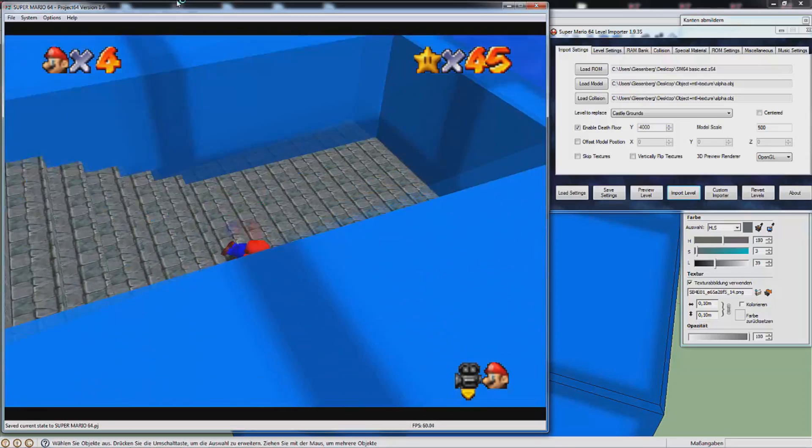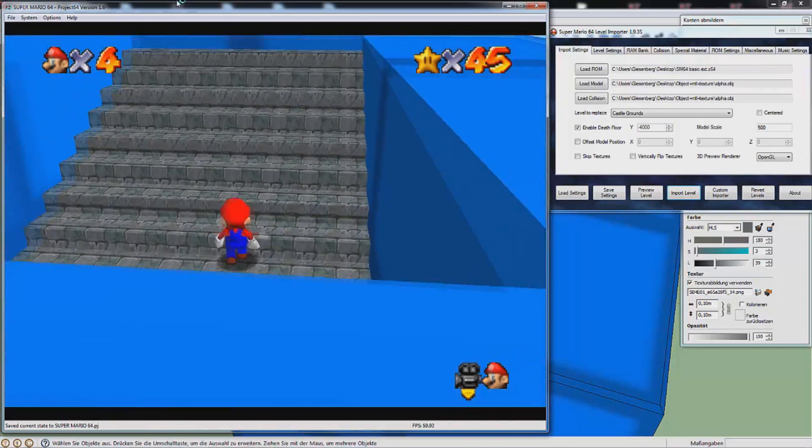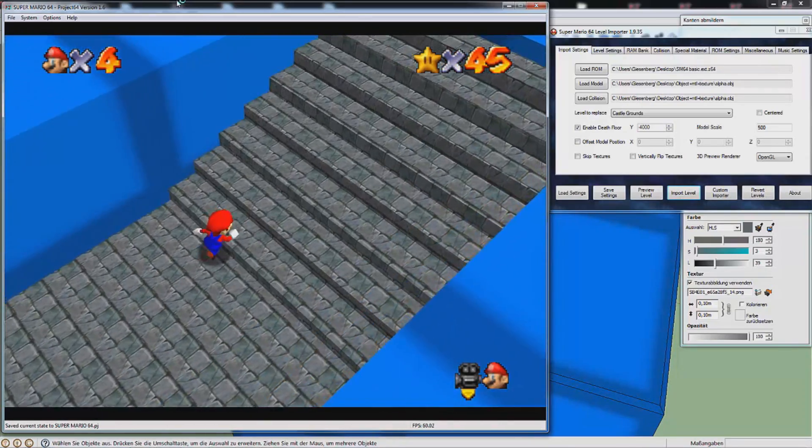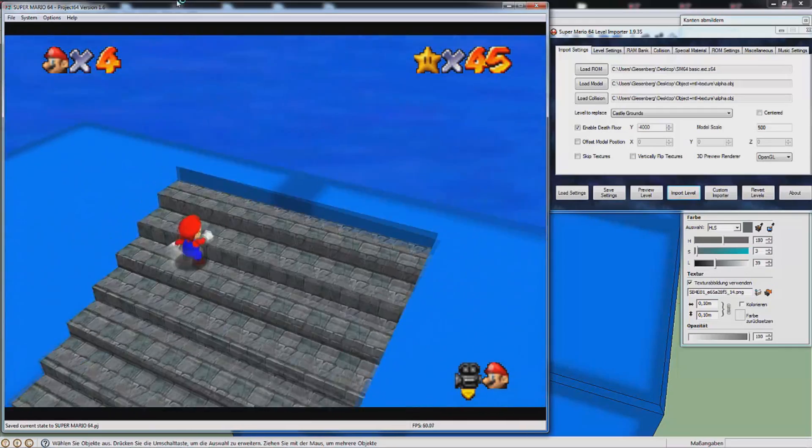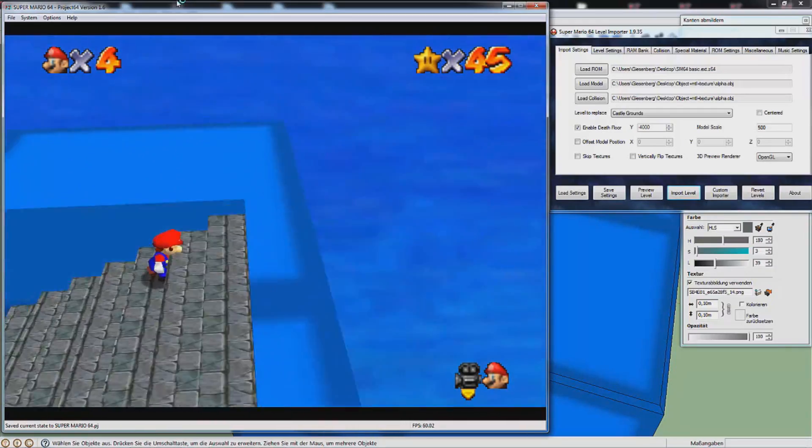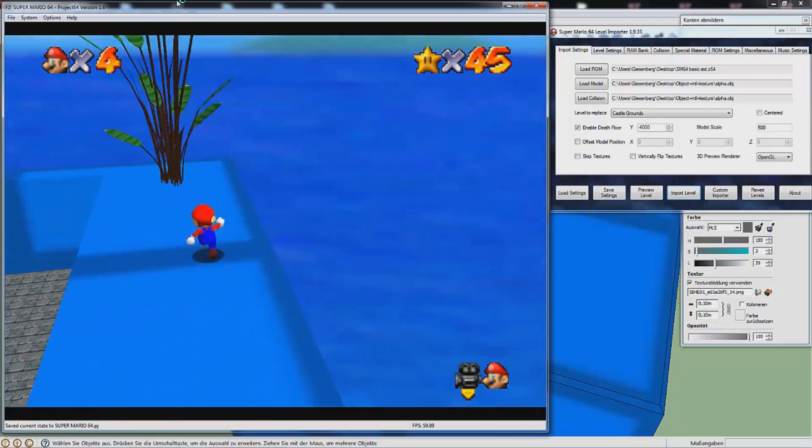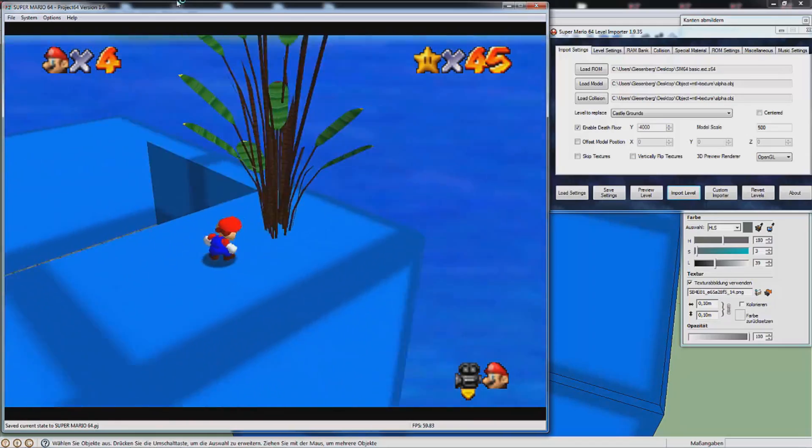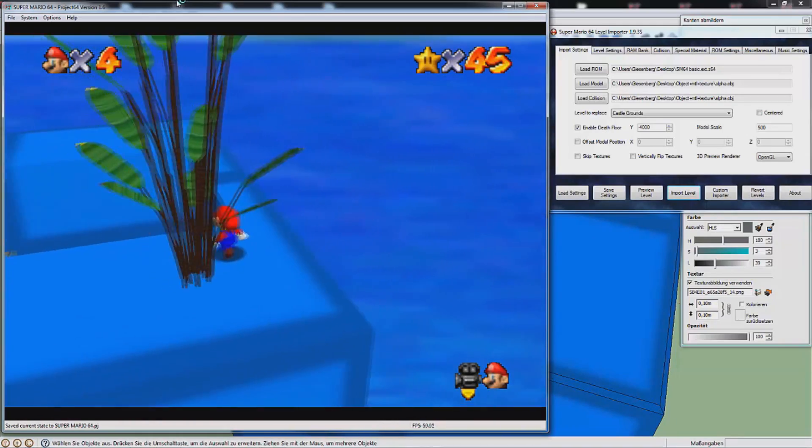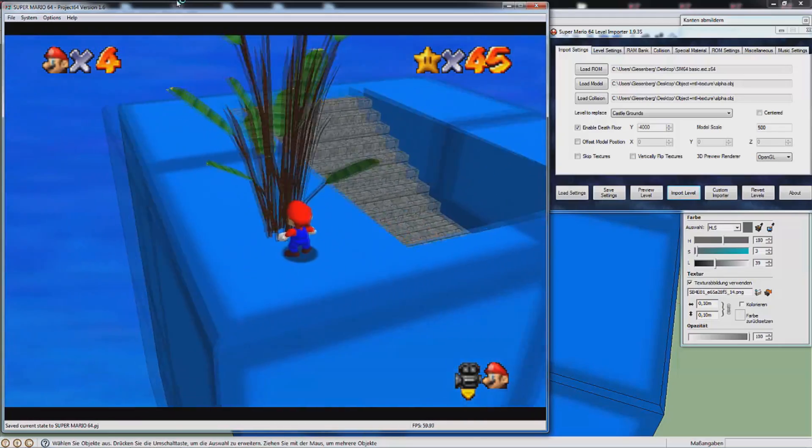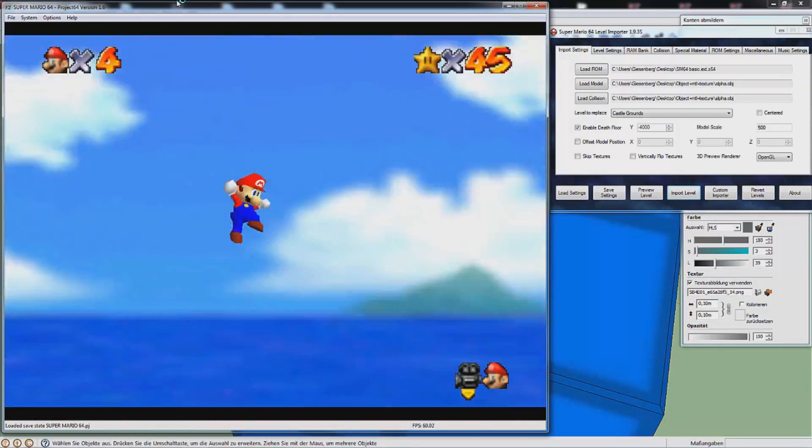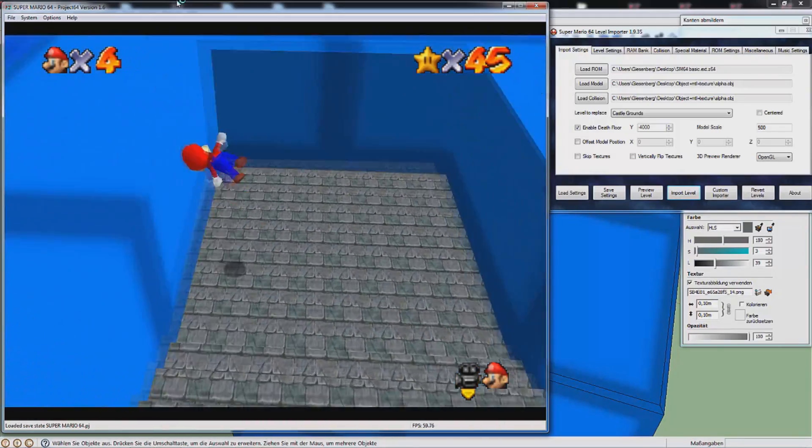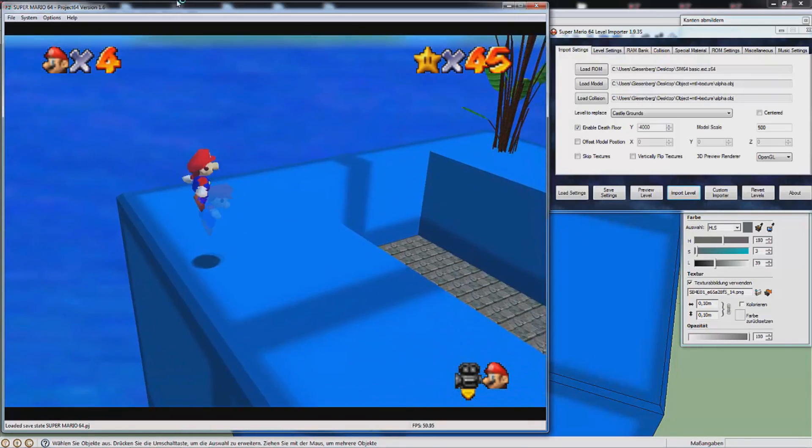One thing we would want is to be able to walk up these stairs but we can't. It's just this wall stopping us, and these flowers are pretty stupid too. We want to walk through them and also we can't grab the ledge. We just fall off.